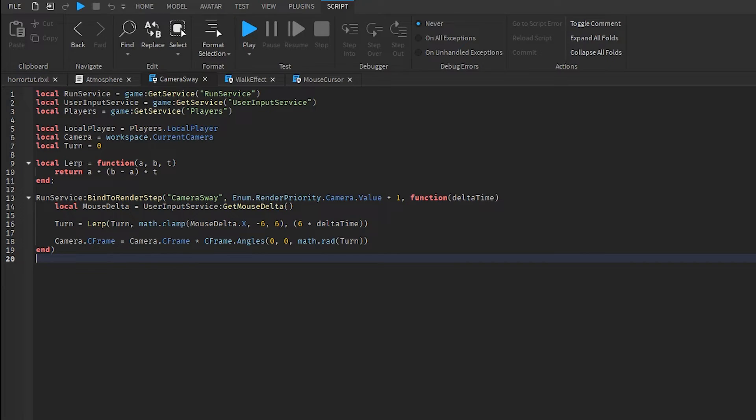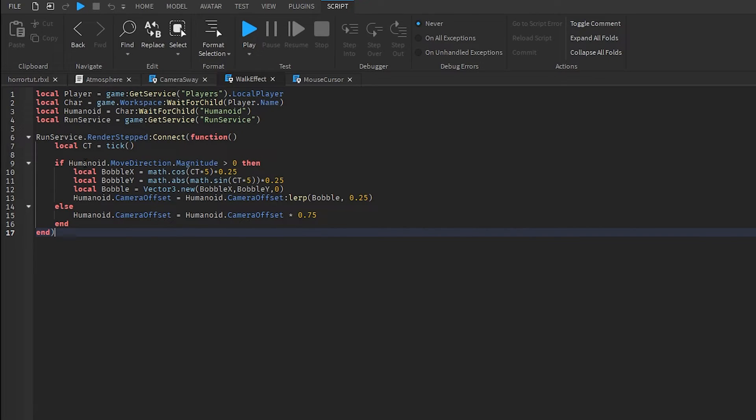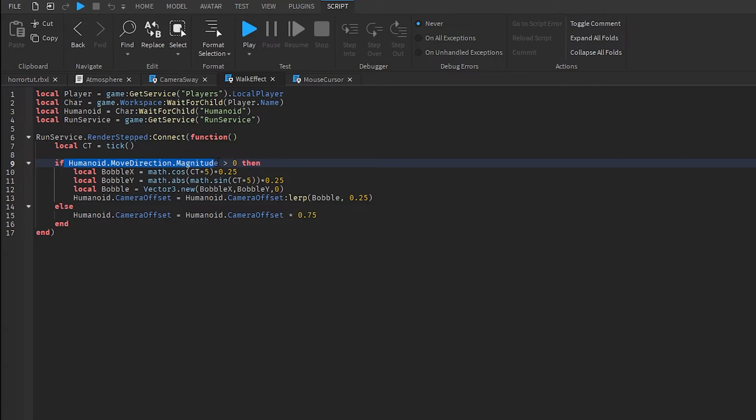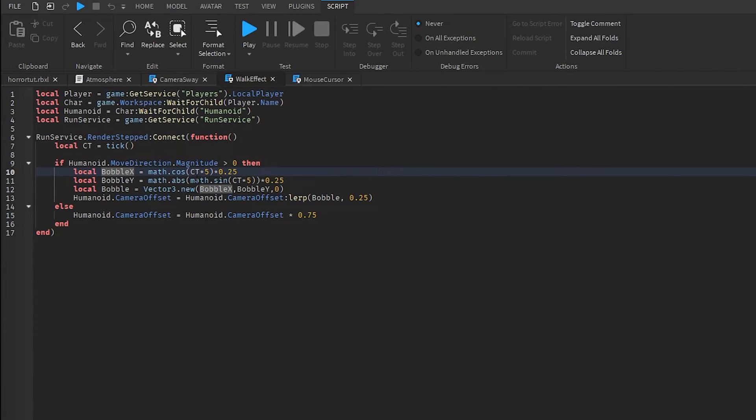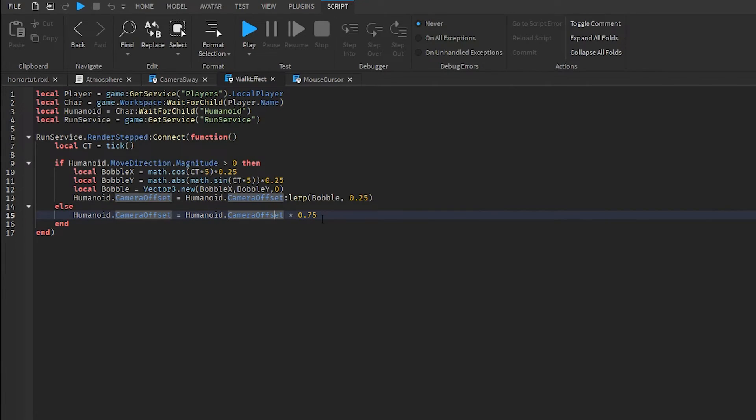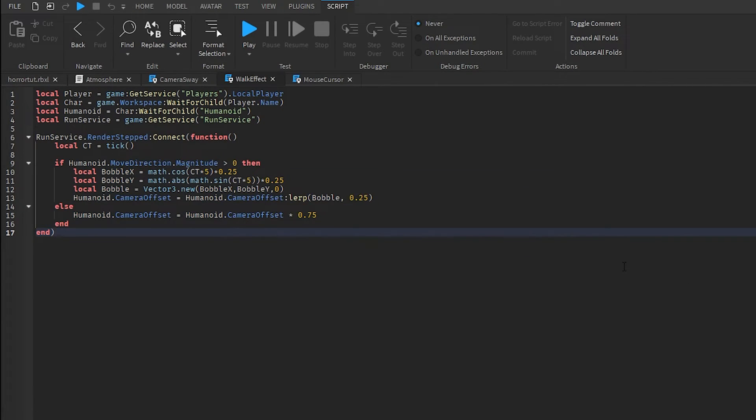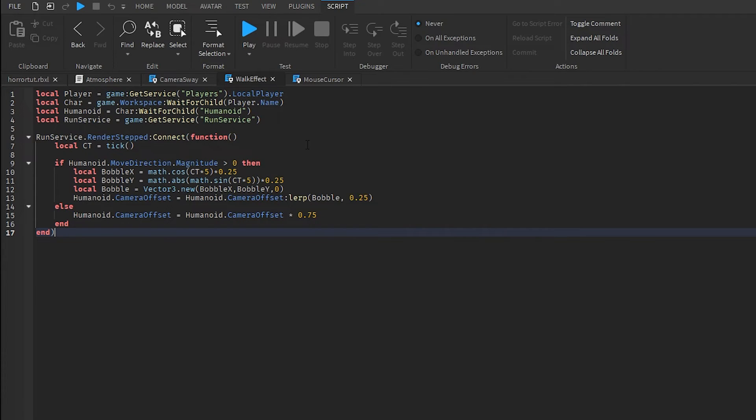And then we also have the walk effect which is kind of similar, but what we are doing here is that we are detecting the movement of the player when the player is moving so we can do some kind of camera animation that copies the way a player will be moving. So that will be like the camera moving up and down a little bit. When we combine this script with the camera sway which detects the movement to the sides, it looks amazing and it generates a really realistic feeling to the camera.